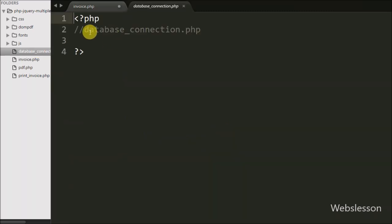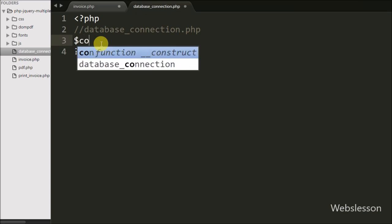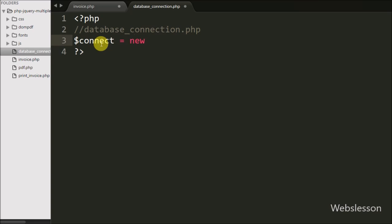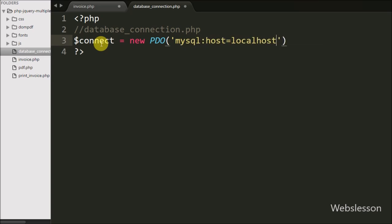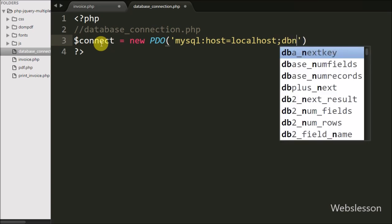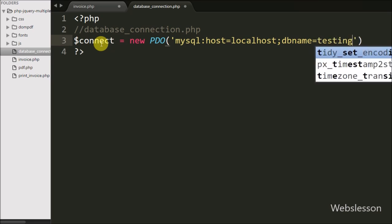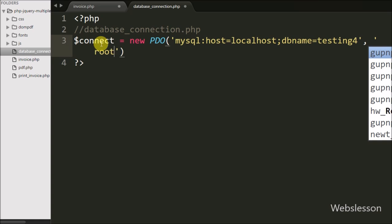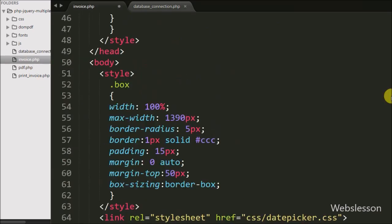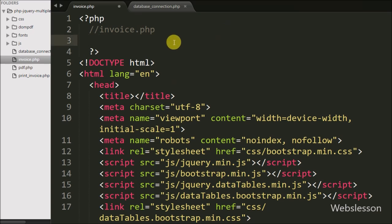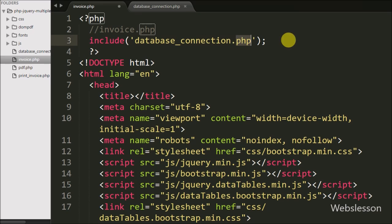Now we want to load order table data, so first we need to make a database connection. We have created one database_connection.php file in which we will make the database connection. Under this file we have written $connect variable equal to new PDO class with MySQL host equal to localhost and database name. Then in invoice.php we have written an include statement for database_connection.php so we can access the database connection code.